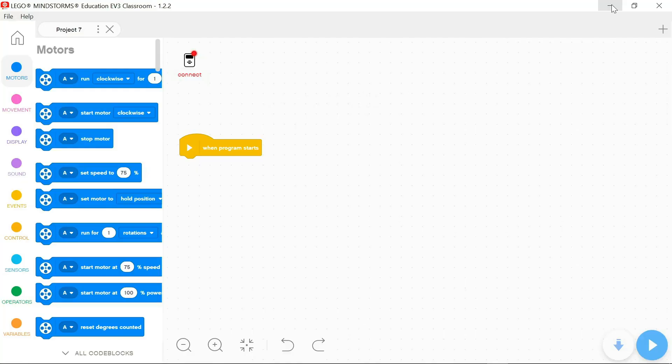Now we have EV3 classroom which looks like Scratch and I'm very happy. Thank you LEGO.